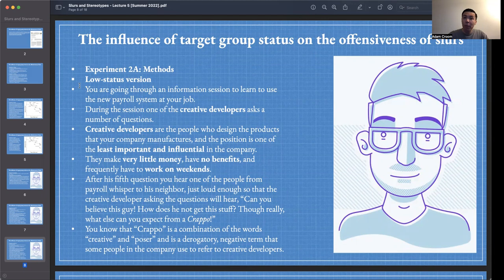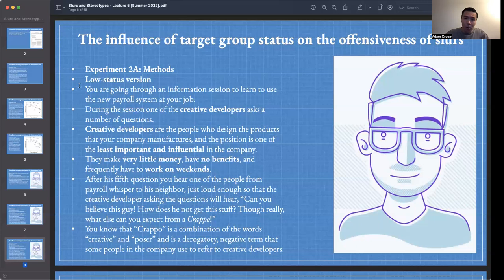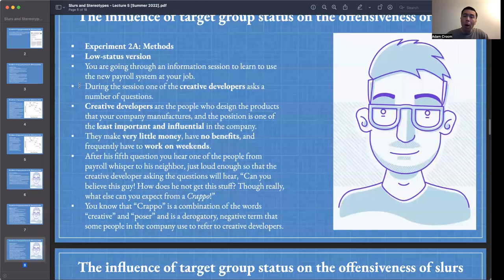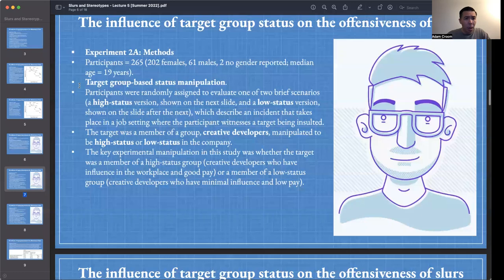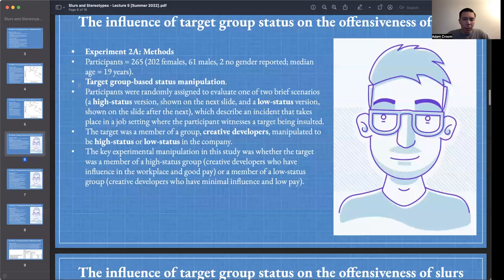In the low status version: creative developers are the people who design the company's products, but the position is one of the least important and influential in the company. They make very little money, have no benefits, and frequently have to work on weekends. After his fifth question, the payroll worker whispers, 'Can you believe this guy? How does he not get this stuff? What else can you expect from a crapo?' — a derogatory term for creative developers. Participants including all 265 rated these scenarios.